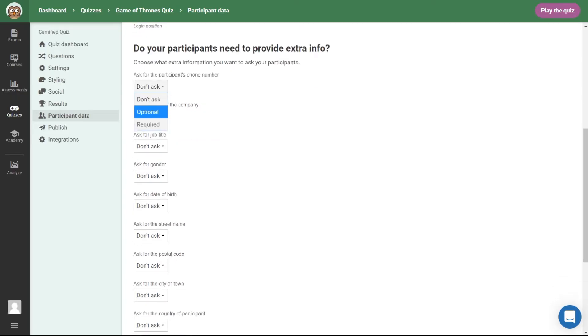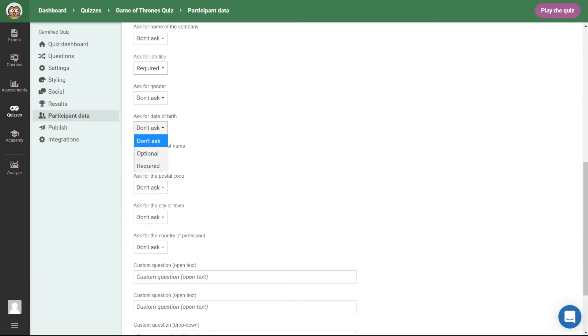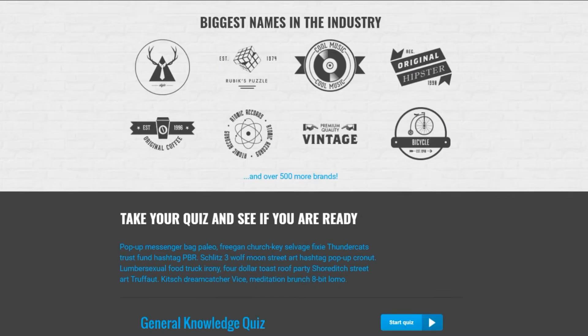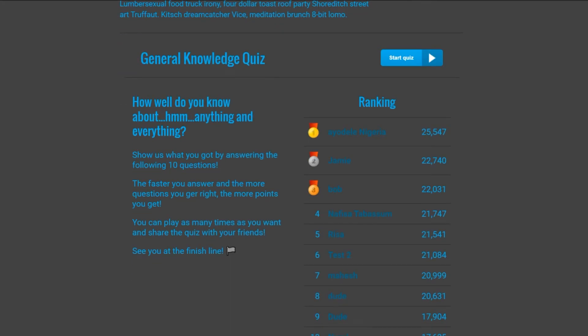Decide what information you want to collect from your participants. Then, simply share the link to your quiz, create a QR code with it or embed it on your website.